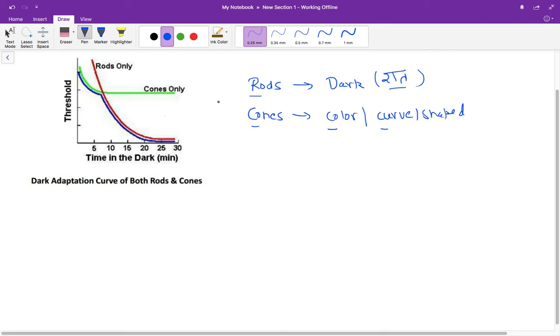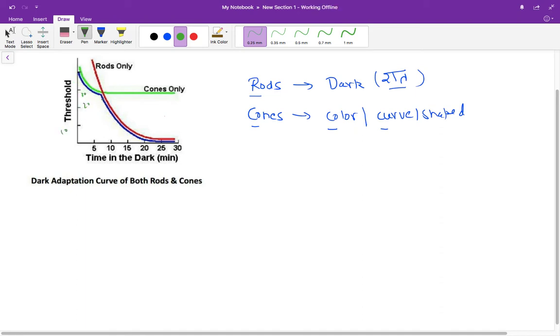Let's say this is a threshold - this is 10, this is 20, or this is 30, just for the sake of understanding. The red line is for the rods and the green line is for the cones. The blue line is the total. If we combine the rods and cones adaptation, then the blue line is the total for that.